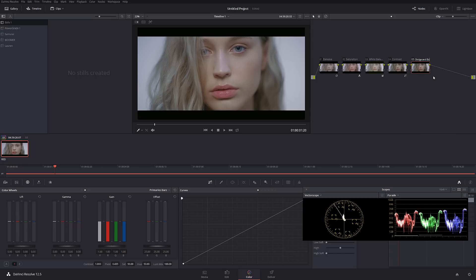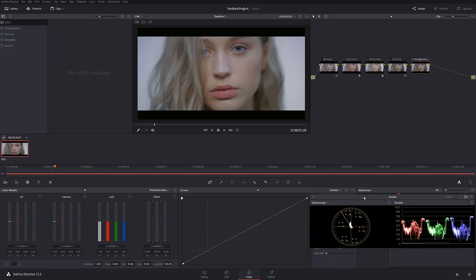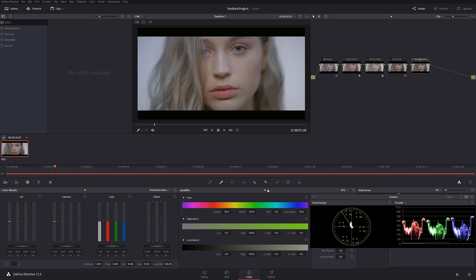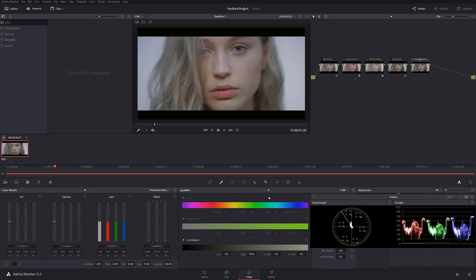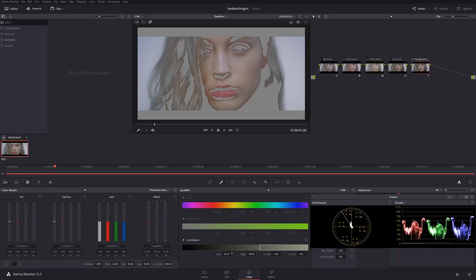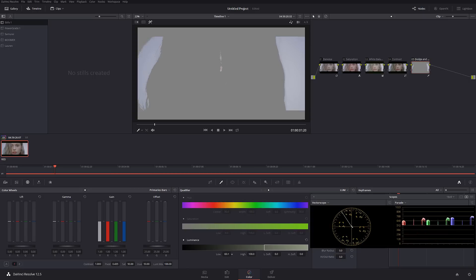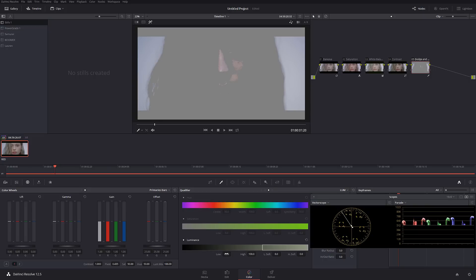The way I'm going to do this is I'm going to go to the qualifier and I'm going to go to the luma channel, to the luminance, and I'm going to only be working on the most highlights of the image, which are her nose and a little bit of her cheek. I'm actually going to take slightly a little more.